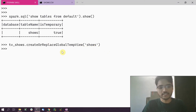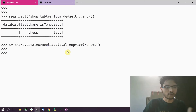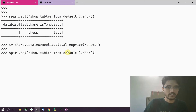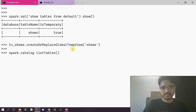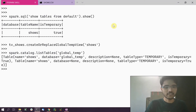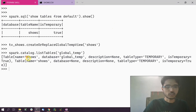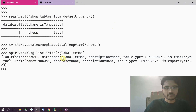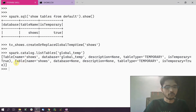The name can be the same as long as it's in a different database. We can see the view got created. To see this table from the list, when calling list_tables() we just have to give the database name 'global_temp'. When we do that, we get our 'shows' table that we just created with database set to 'global_temp'.